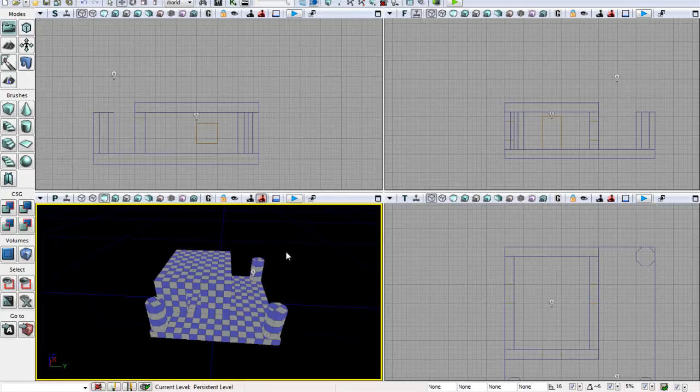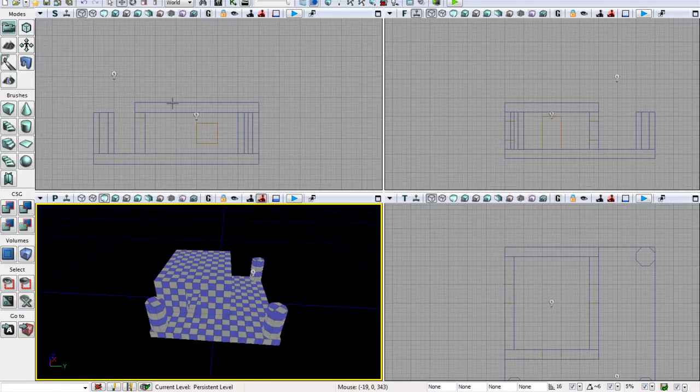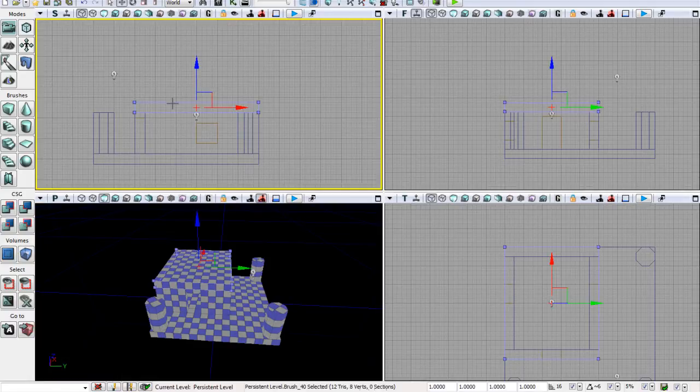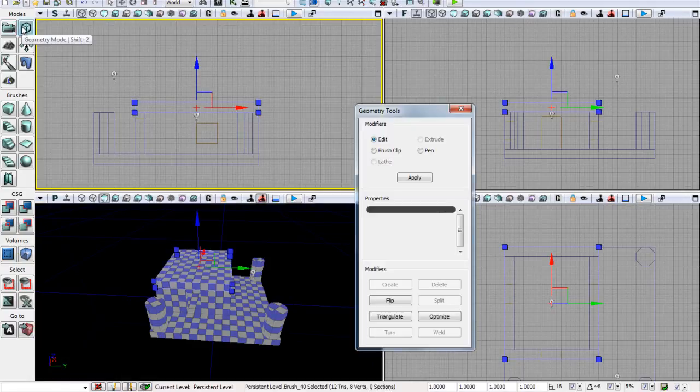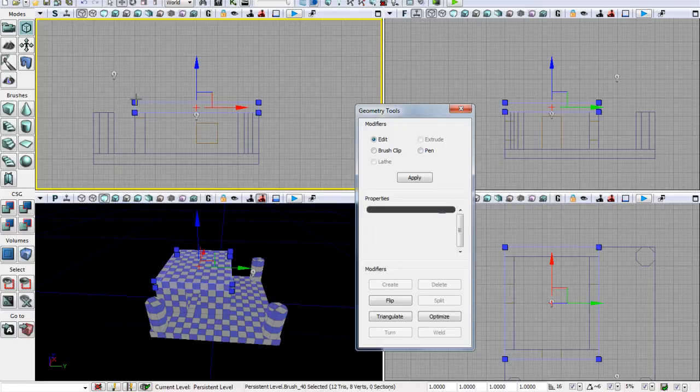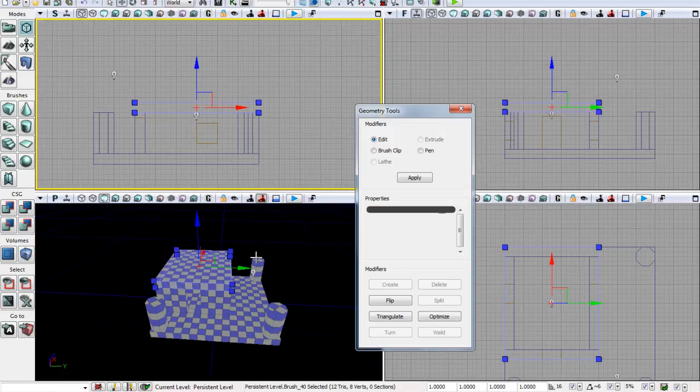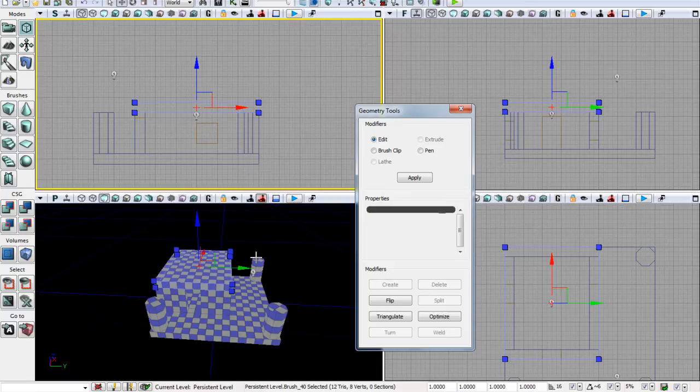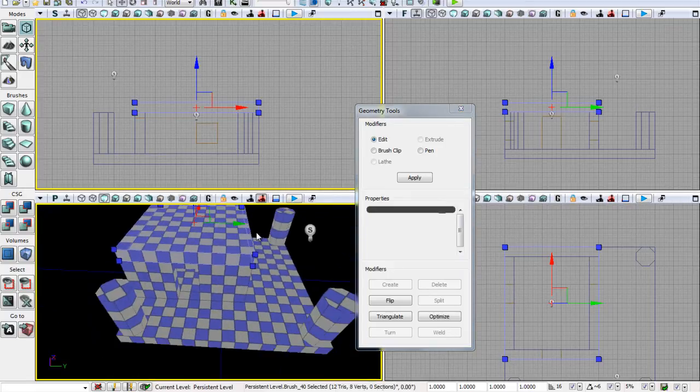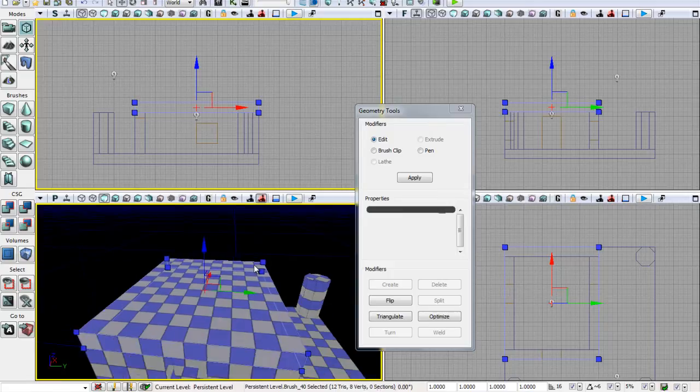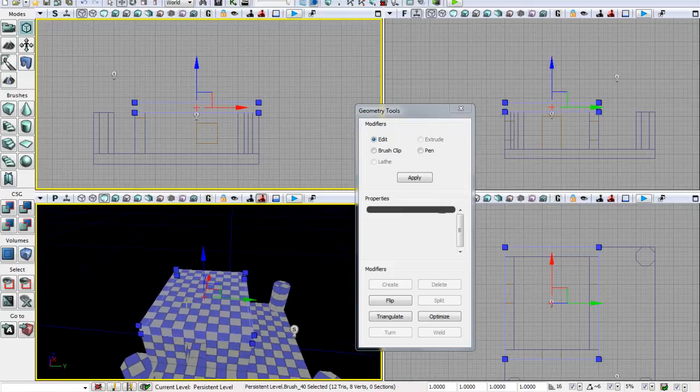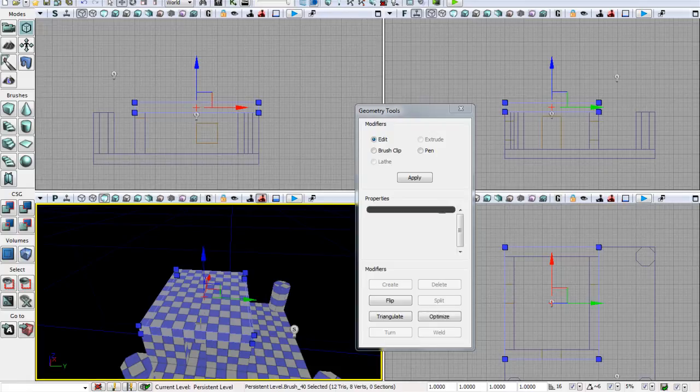We're going to go into geometry mode. Select our object and click geometry mode. Immediately you can see we have all these vertex and edge options. We can edit a whole lot of things about our mesh or brush using the geometry tools. What we're going to do is split it in half this way, then raise those vertices up, and that should make a pointy roof.